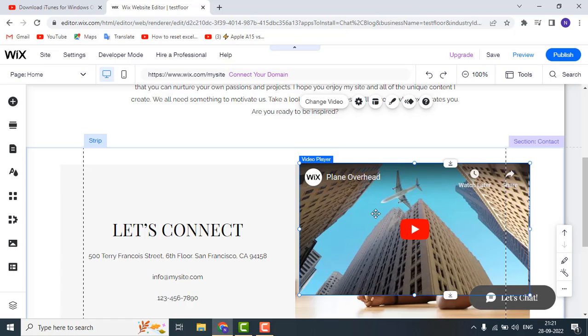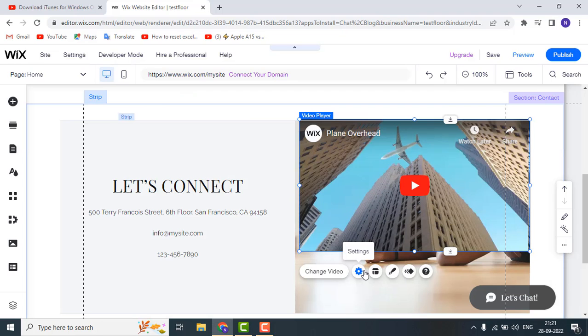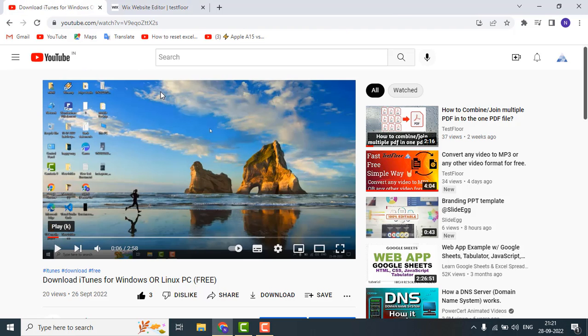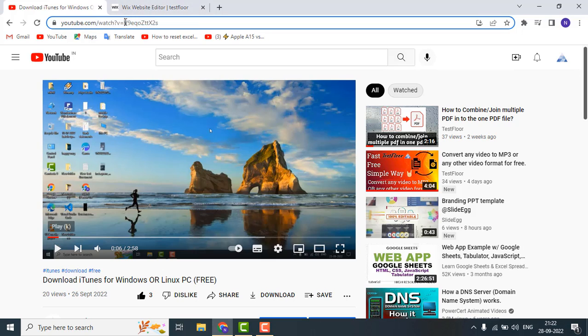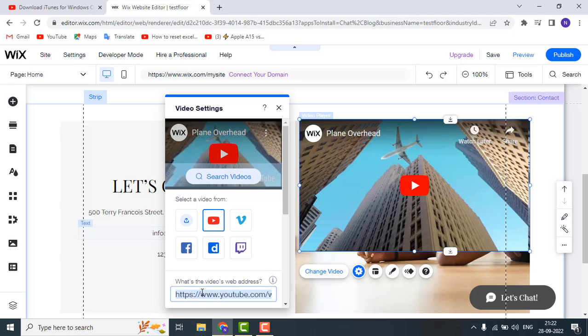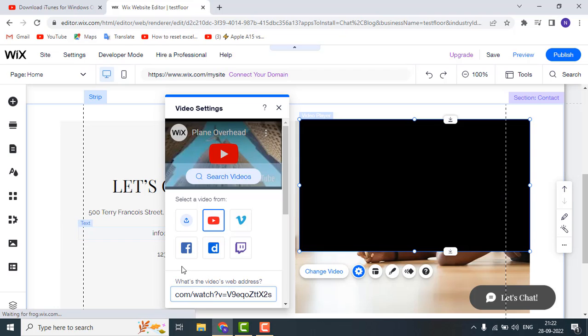And just click on the setting button and here you have to paste your YouTube video's link. In my case, I'm going to add my own video, just paste it over here.